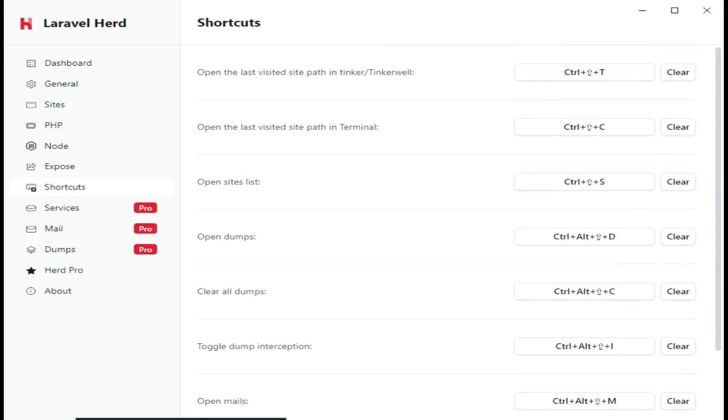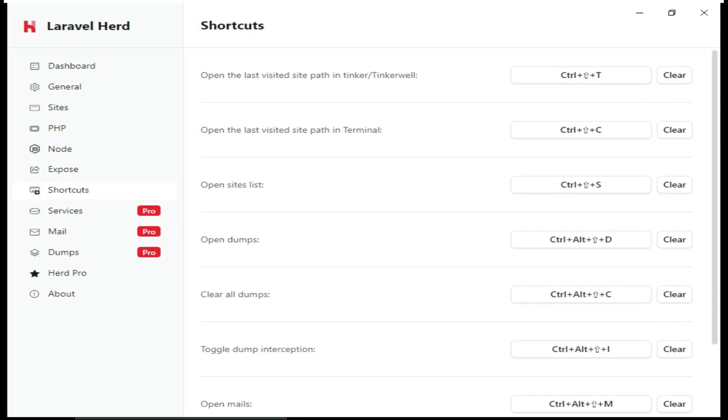And after that, we have shortcuts. This shows the shortcuts that you can use in the application. And then of course, we have Services, Mail, and Dumps. And these ones, as you can see, they are available in Herd Pro. So basically, that is what we have to test whether Herd works.